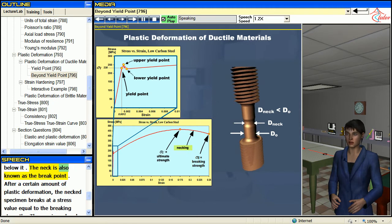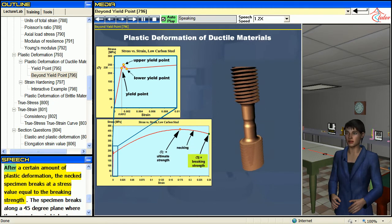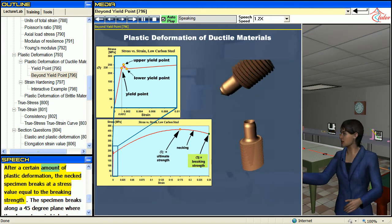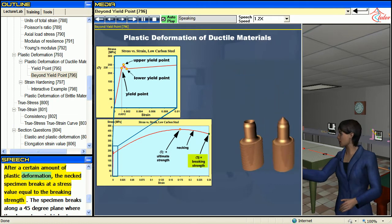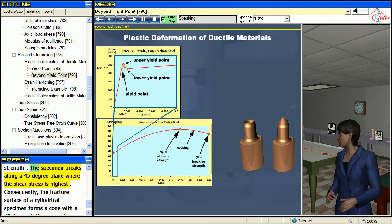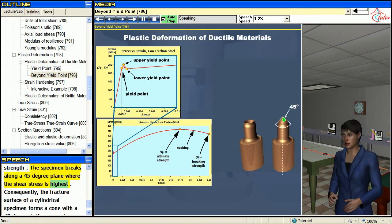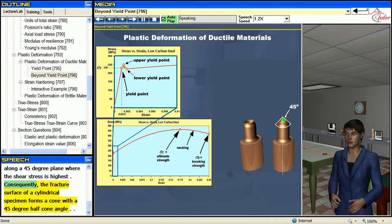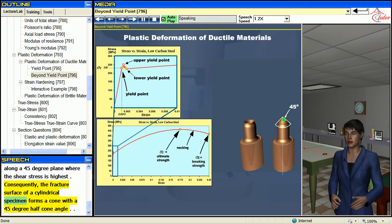The neck is also known as the break point. After a certain amount of plastic deformation, the necked specimen breaks at a stress value equal to the breaking strength. The specimen breaks along a 45-degree plane where the shear stress is highest. Consequently, the fracture surface of a cylindrical specimen forms a cone with a 45-degree half cone angle.